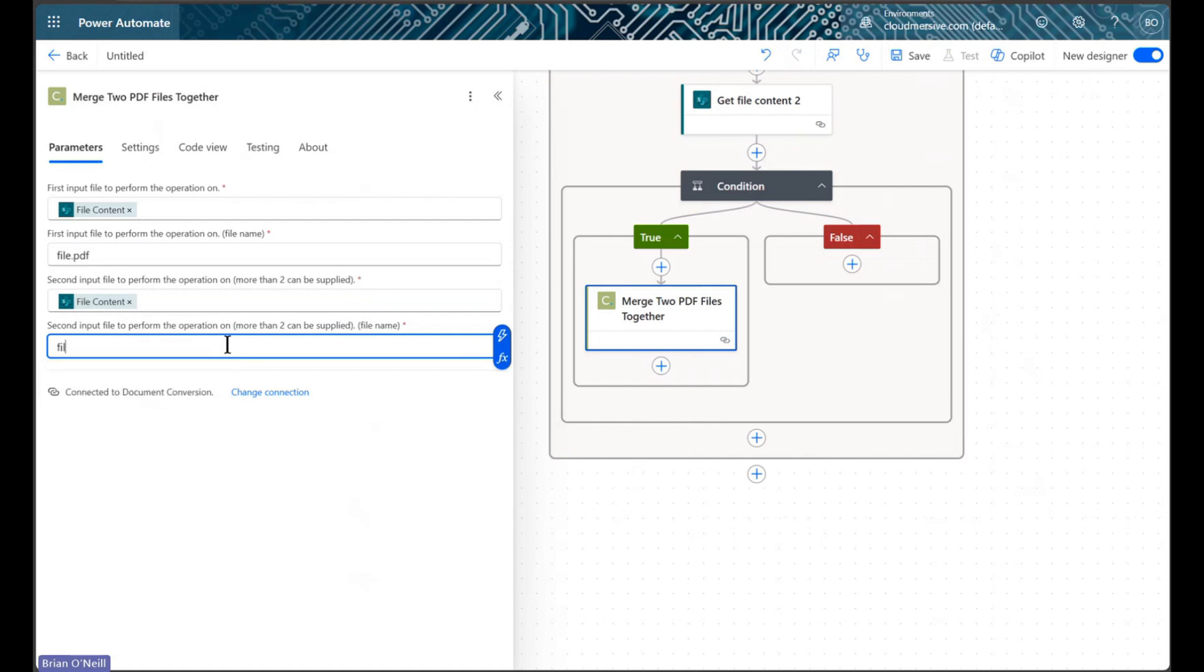In both cases, the file names don't matter, so we can enter any values we want in those fields.